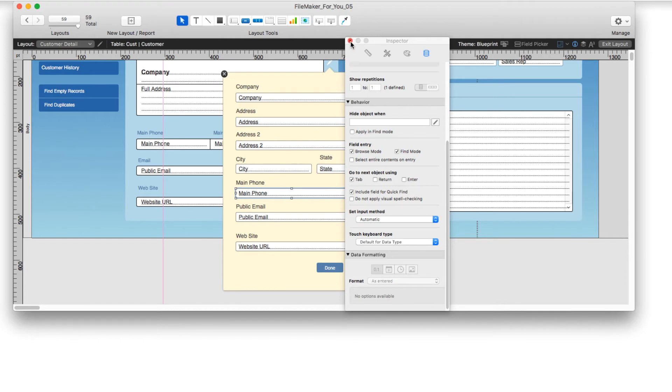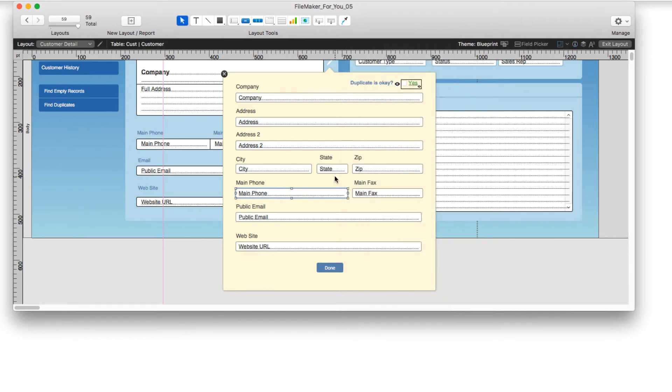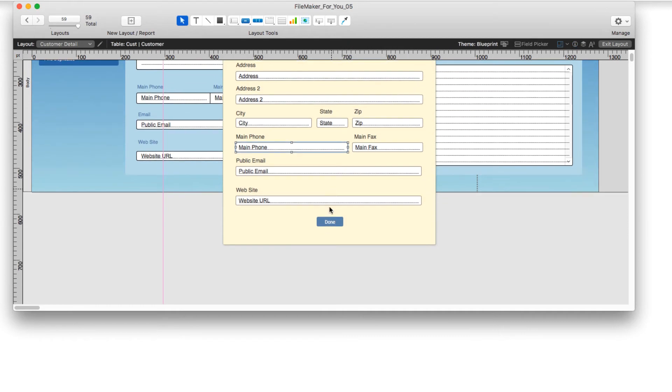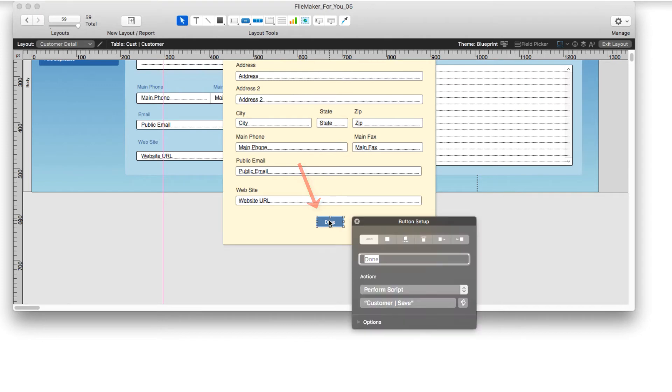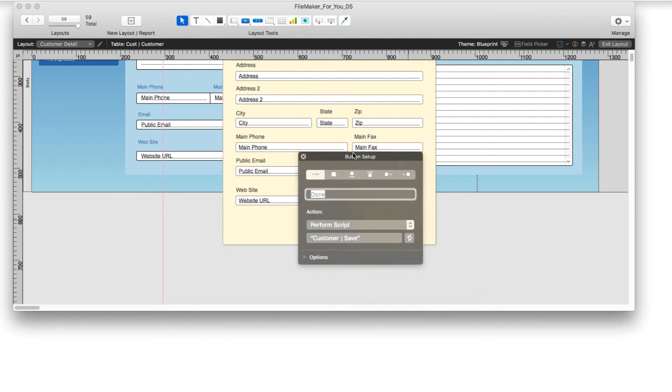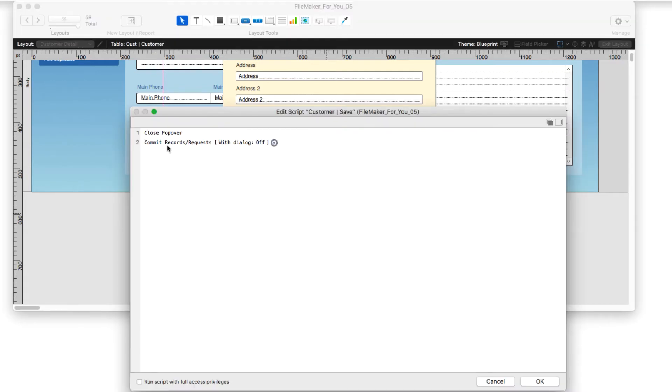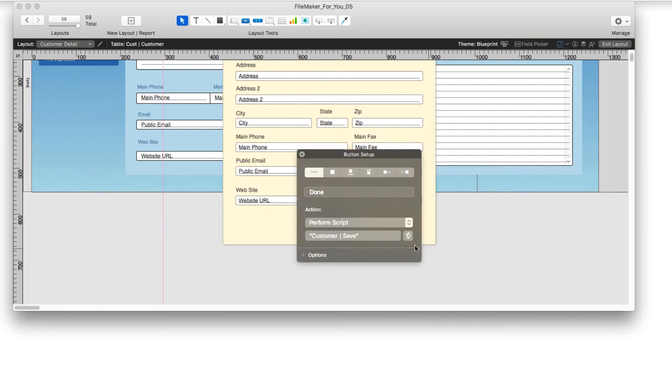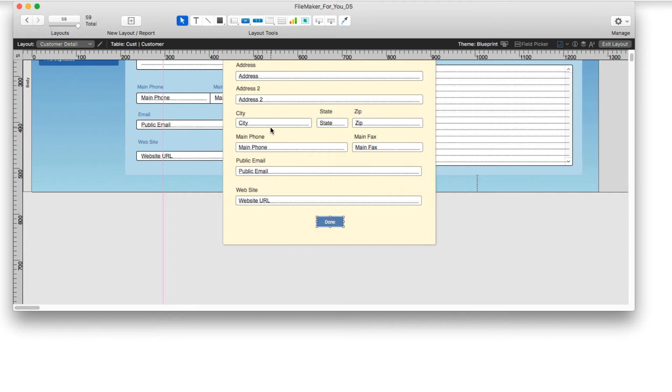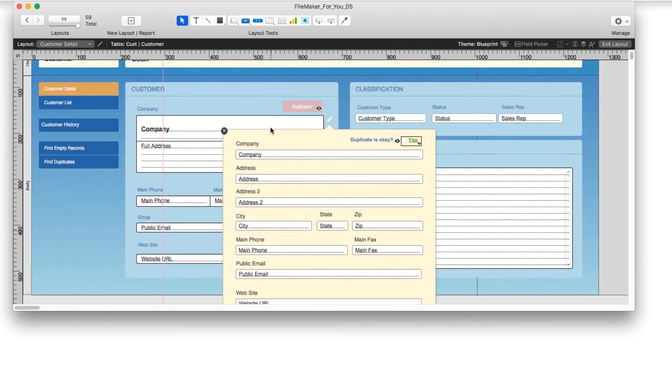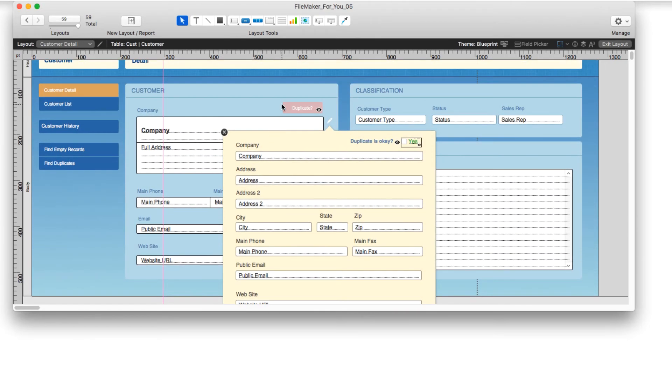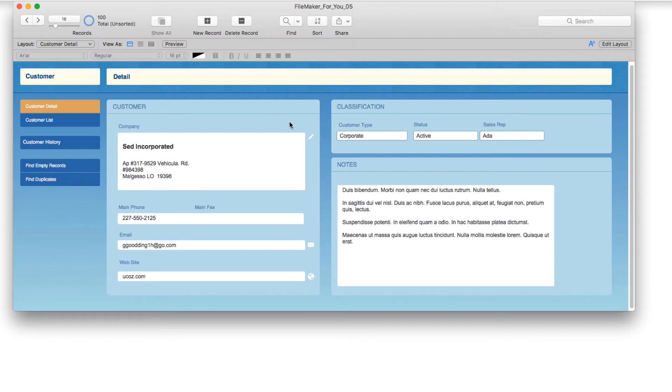And then I'm going to close this. The other piece of this is the done button. And when I click it, I have a small script associated with this and I'll show you why in a minute. But if we just look at this script, it's only got two steps in it. Close pop-over and commit record. So we'll say okay and I'll show you why when we go into exit layout back into browse mode.